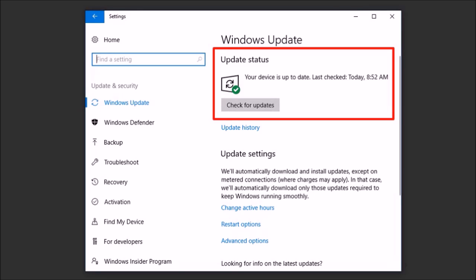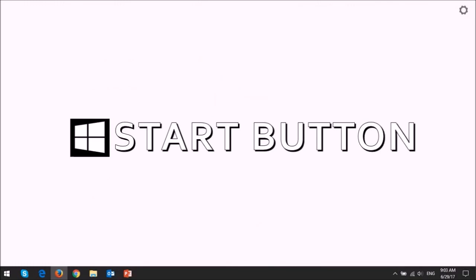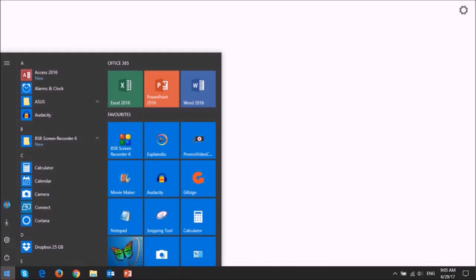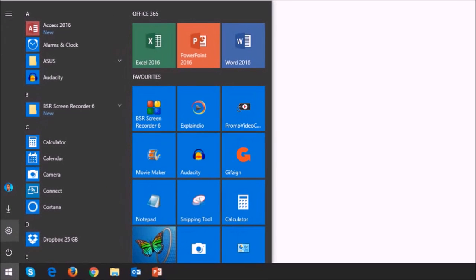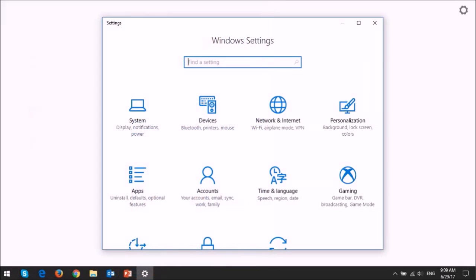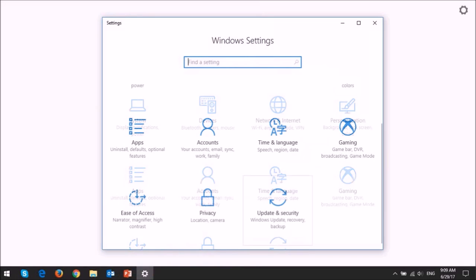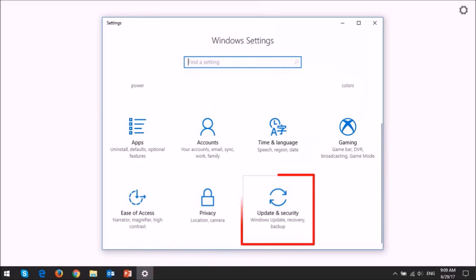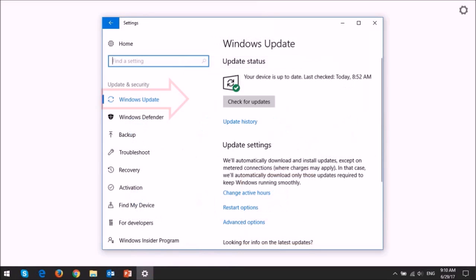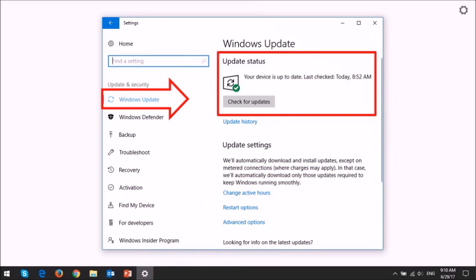To do so, click on the Windows Start button in the bottom left corner of your screen, and then click on the Settings or gear icon. This will bring you to the Windows Settings page. Scroll down and click on Updates and Security, and under the Windows Update tab,